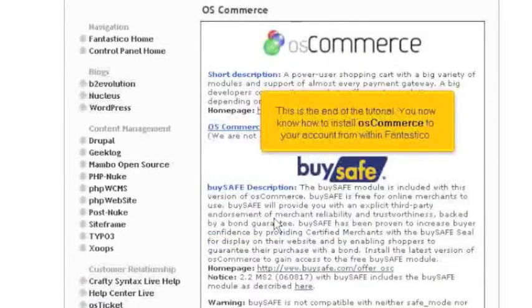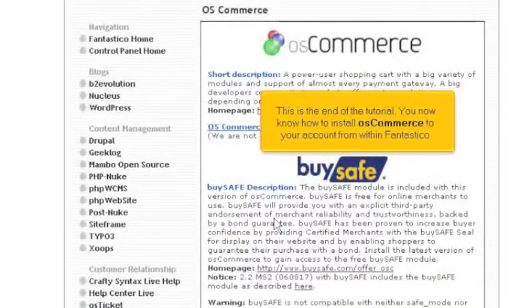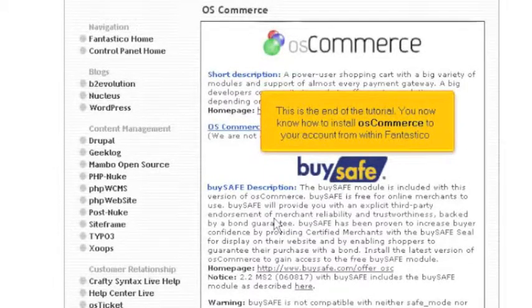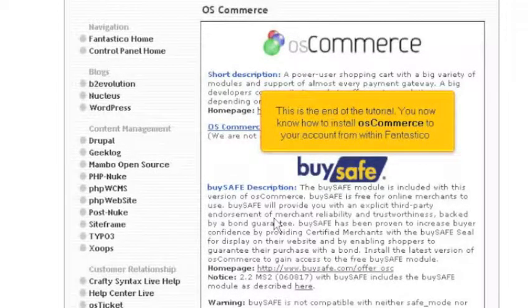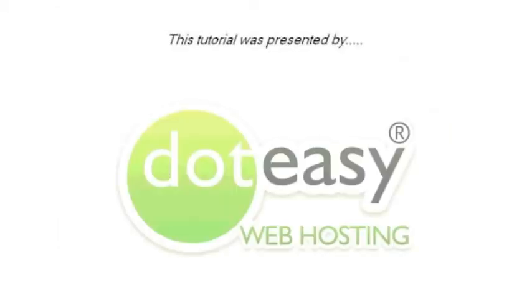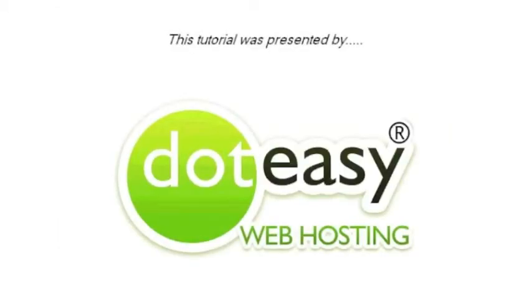This is the end of the tutorial. You now know how to install OS Commerce to your account from within Fantastico. Thank you for watching our tutorial. Be sure to let us know if you have any questions.